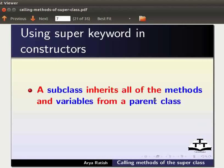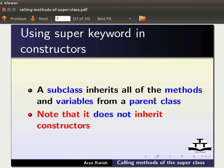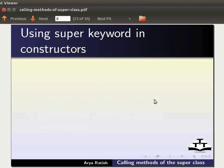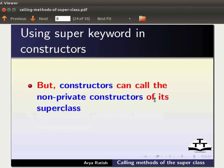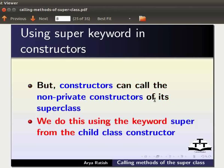A subclass inherits all of the methods and variables from a parent class. Note that it does not inherit constructors. But constructors can call the non-private constructors of its superclass. We do this using the keyword super from the child class constructor. We will see that now.